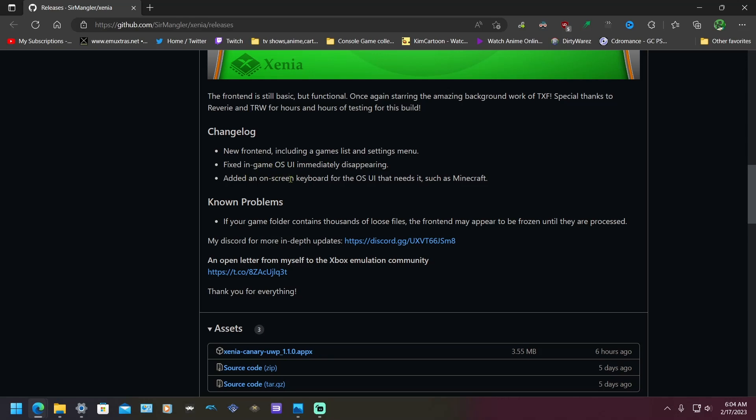Added an on-screen keyboard for the on-screen UI that needs it, such as Minecraft. That's pretty cool.